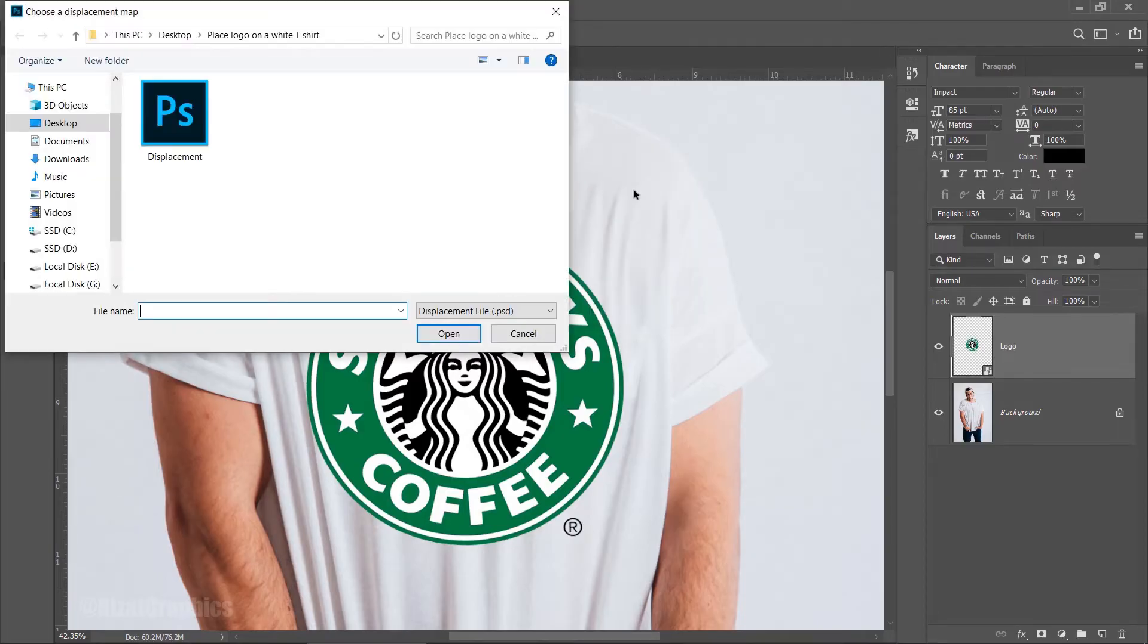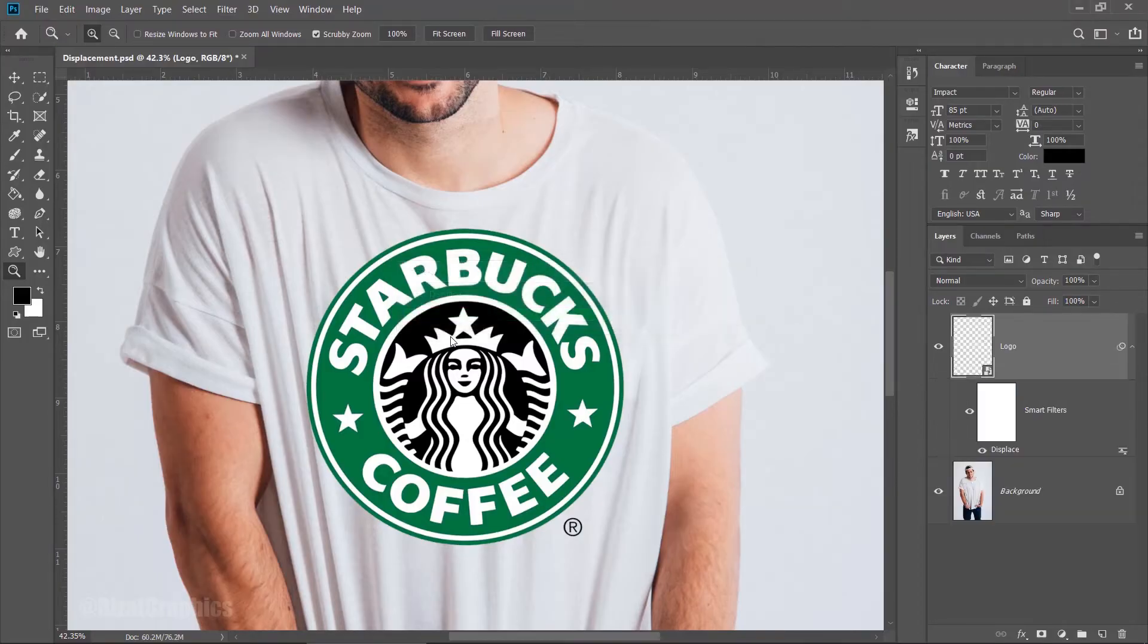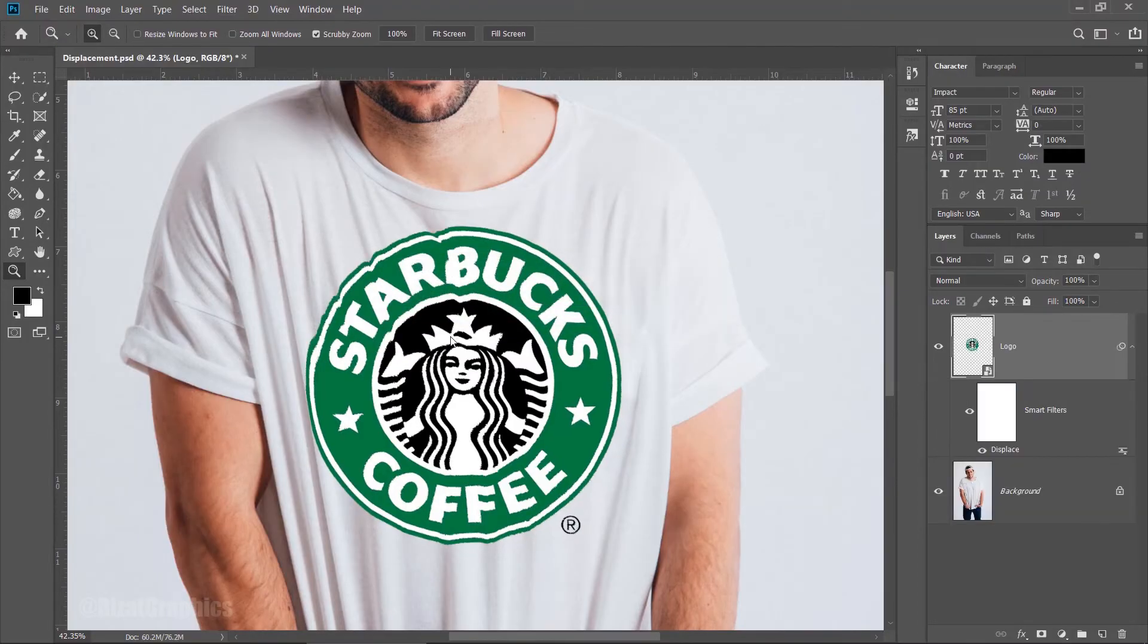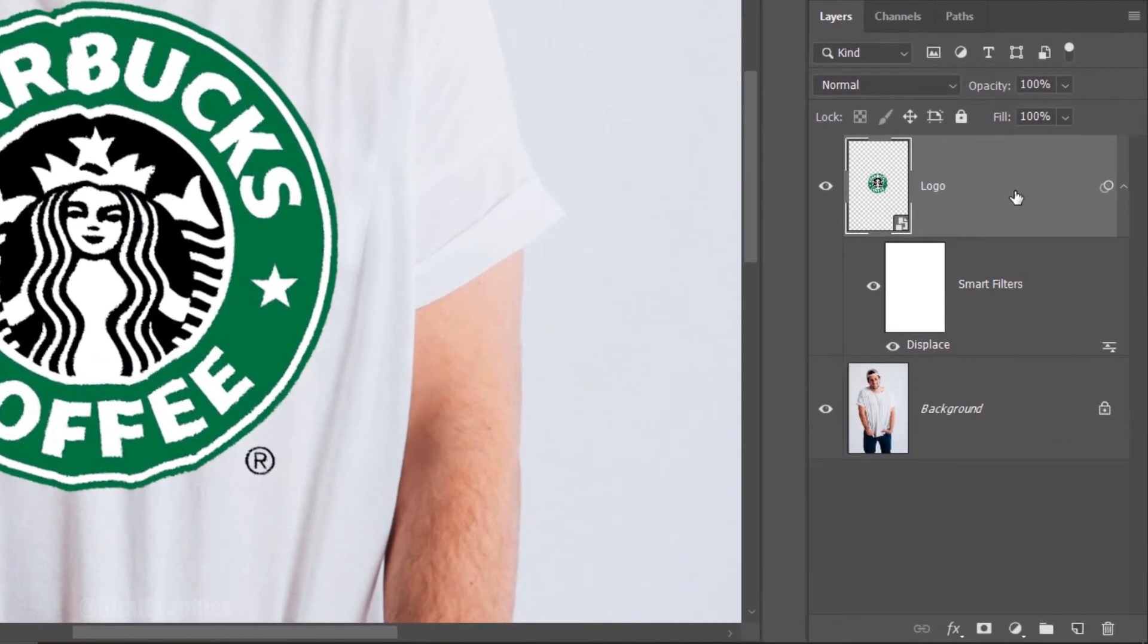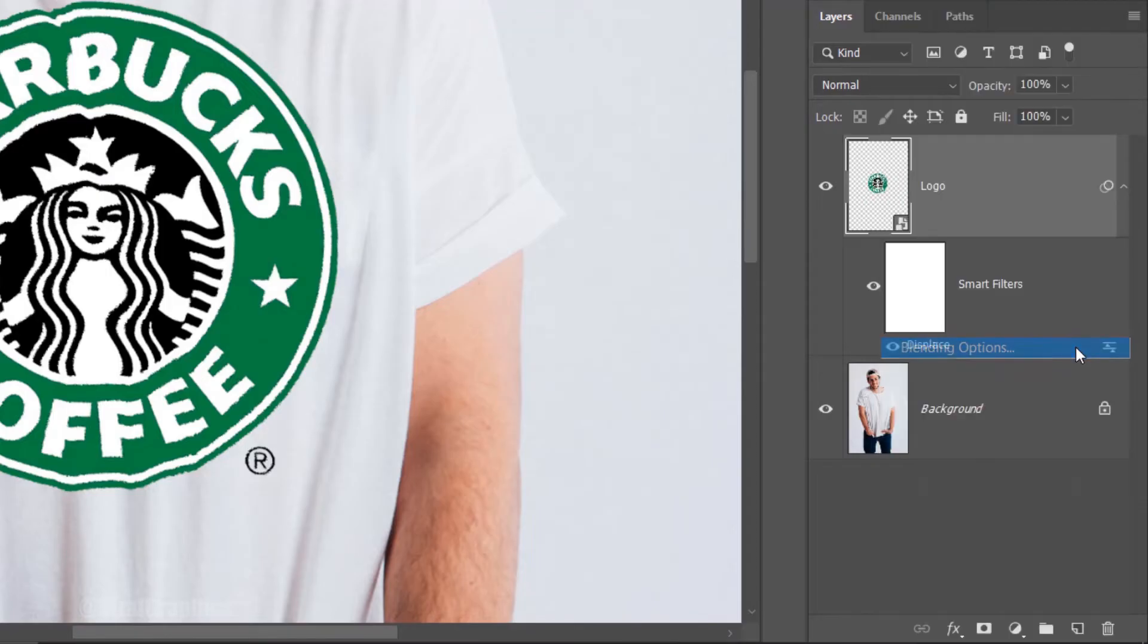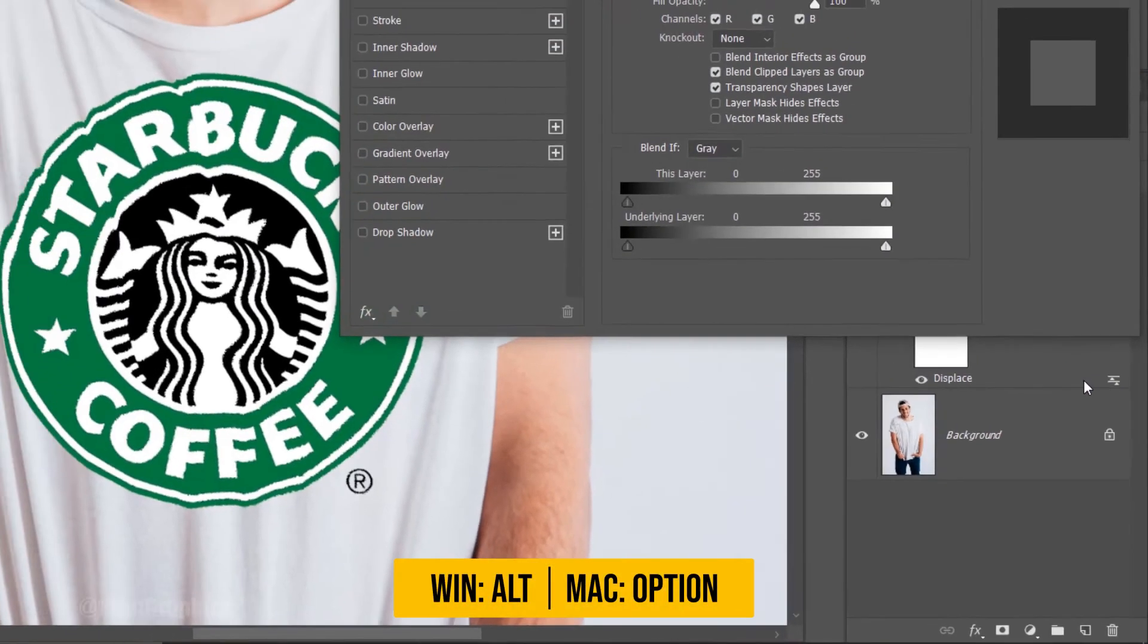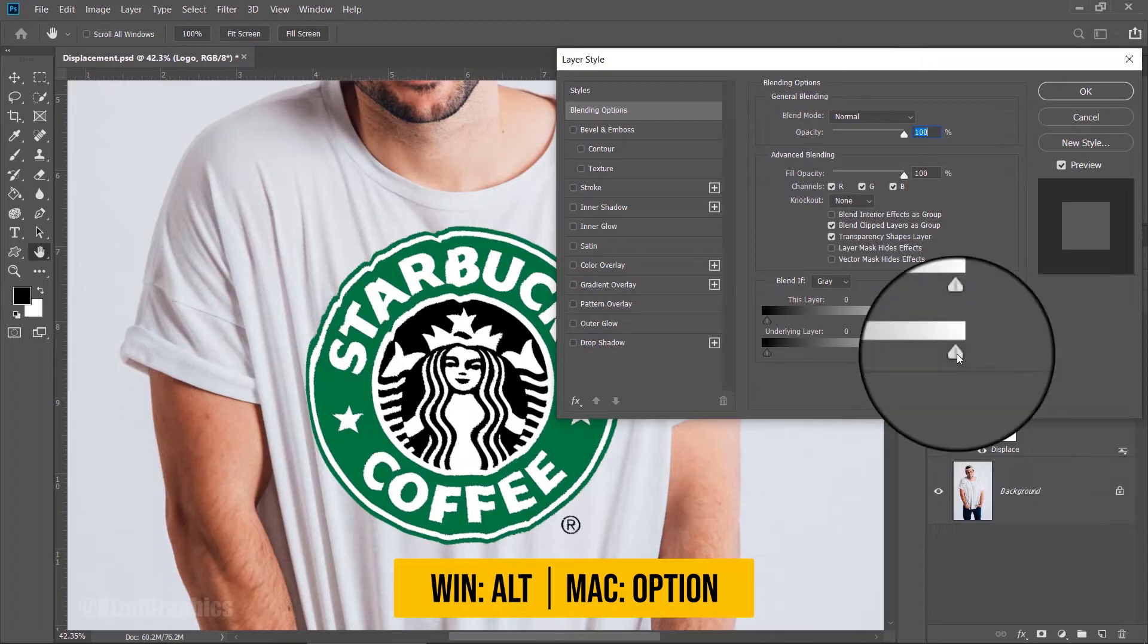Choose the Displacement file we saved earlier. Keep the logo layer selected. Click this button to expand more options and choose Blending Options. Hold the Alt key on the keyboard and slightly move the slider to the left.